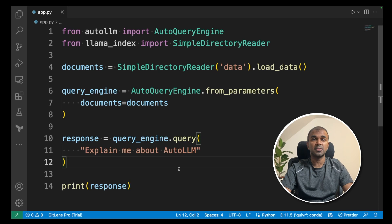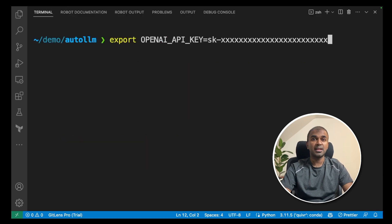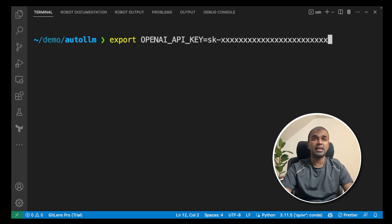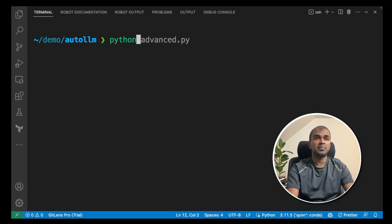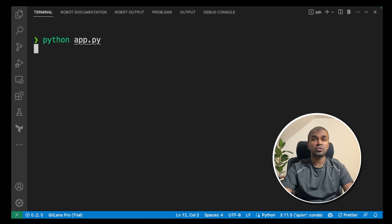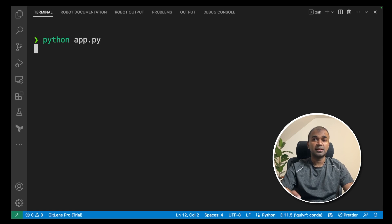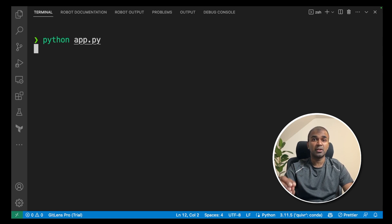I'm going to run this now. Go to your terminal and enter the OpenAI API key like this export and then click enter. Now type python app.py and click enter. This should automatically query the embeddings and also the large language model.